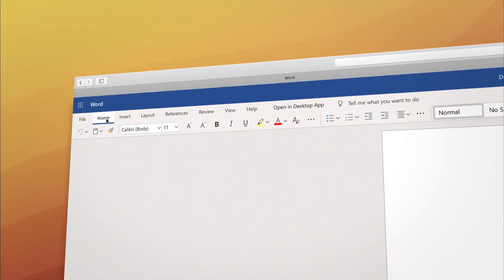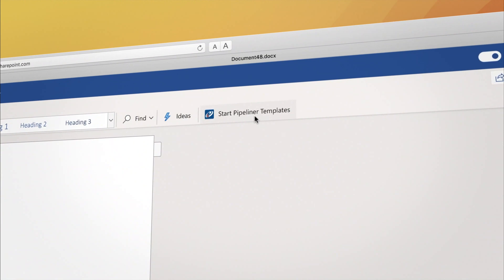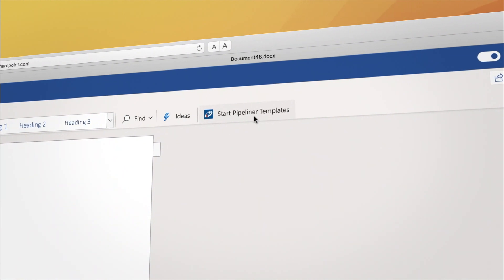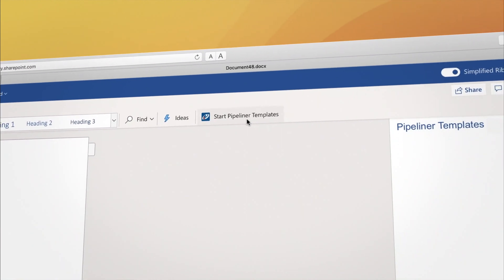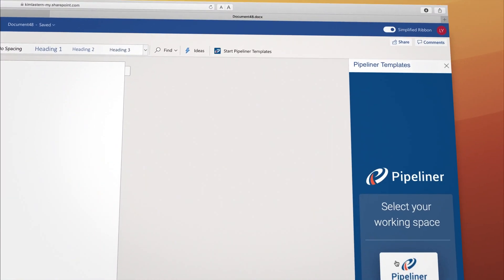Click the Home menu, then click Start Pipeliner Templates. You'll now sign in to start building your template.